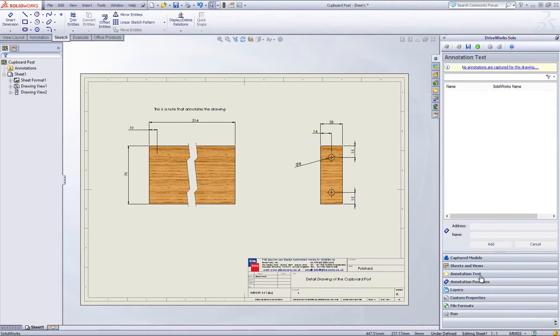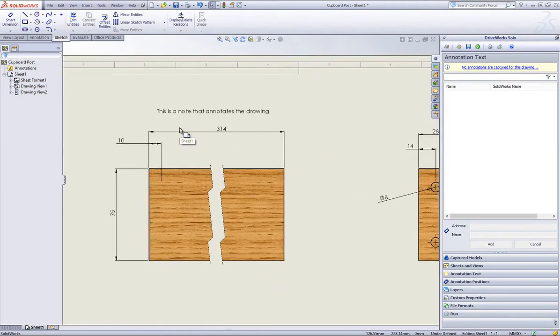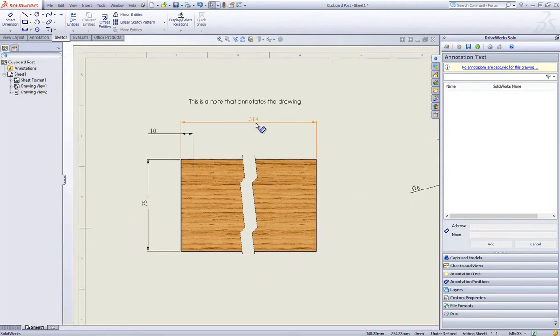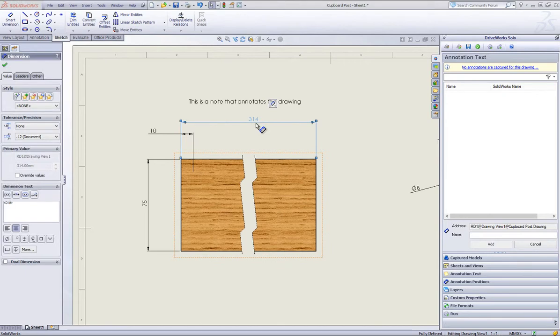On this drawing, you can create an annotation if you have not done so already. Here you can see there is a note stating no annotations are captured for this drawing. So I will now move on to the drawing itself and start to capture all the text that I want to drive the wording of.